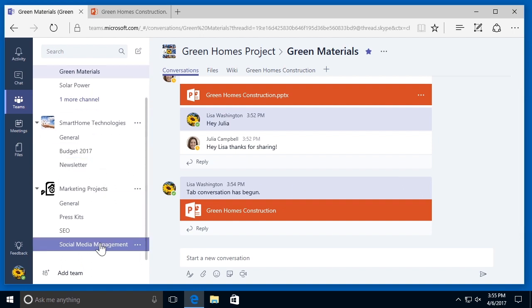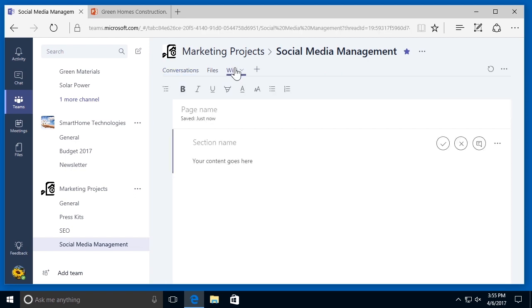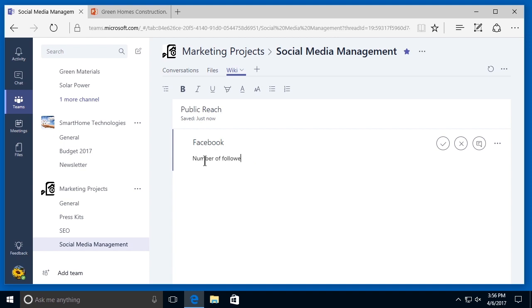You can also take notes from the Wiki tab in any given channel. If I go to a different channel like my social media channel and select the Wiki tab, I get a page with a title at the top and an area to add a section name. I can add the page name, click in the section name to add it, and then click below to add my content. This tab is available by default in every channel and can be used by anyone on the team, with each channel having its own Wiki tab for notes specific to that channel's topic.